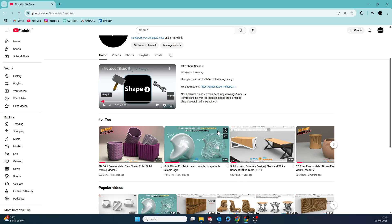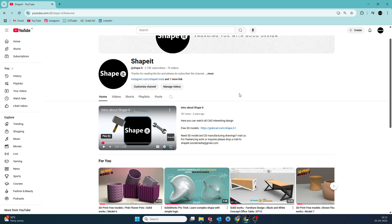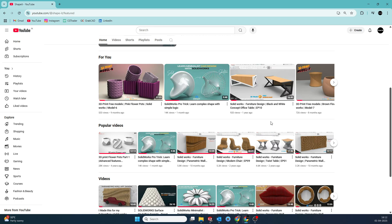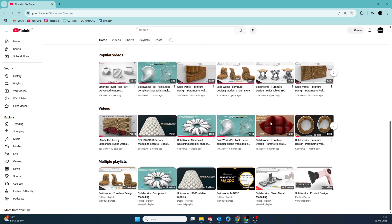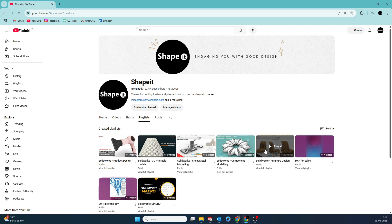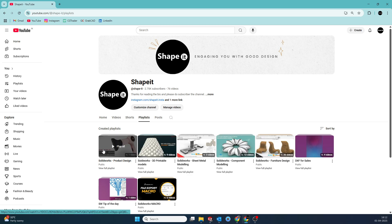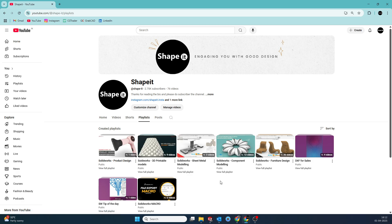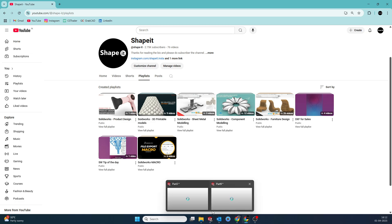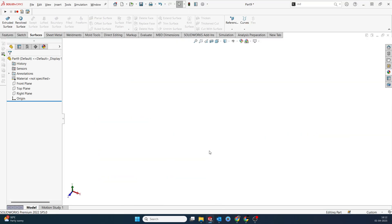If you're new to my channel, please do subscribe — it will motivate me to do a lot more. This is a channel where I do a lot of good designs related to SOLIDWORKS. You can learn from playlists related to furniture, component modeling, and product design. Without wasting much time, I will jump into the new part.